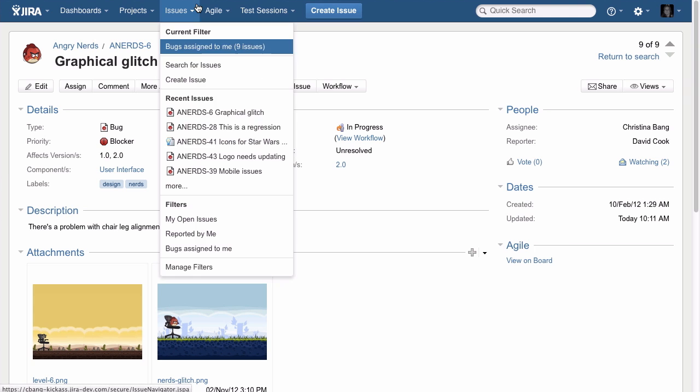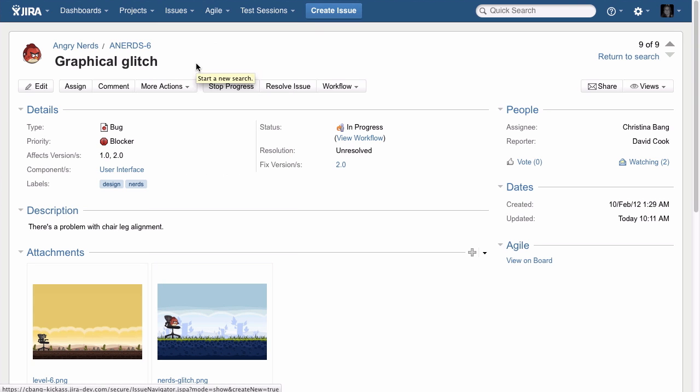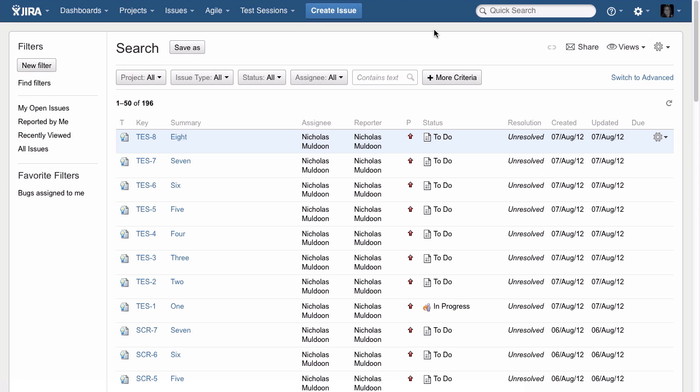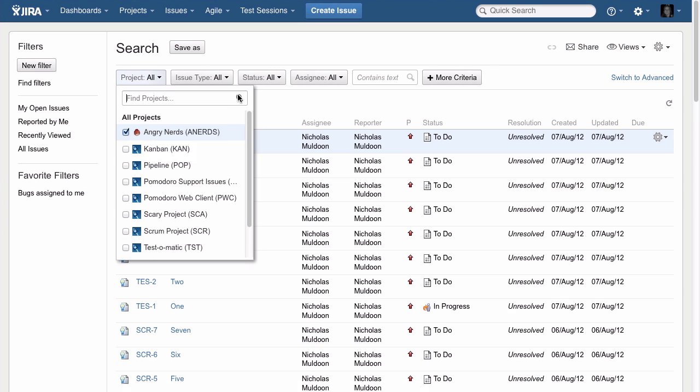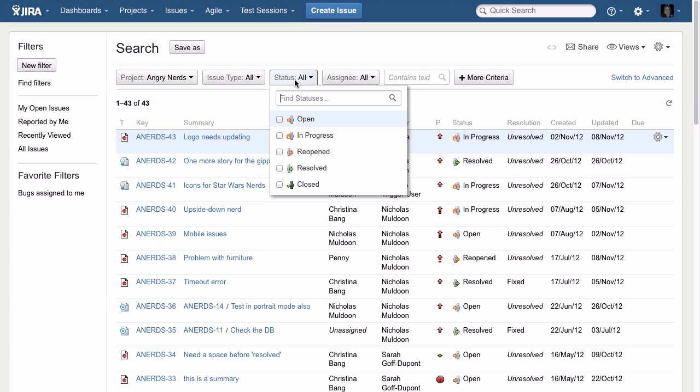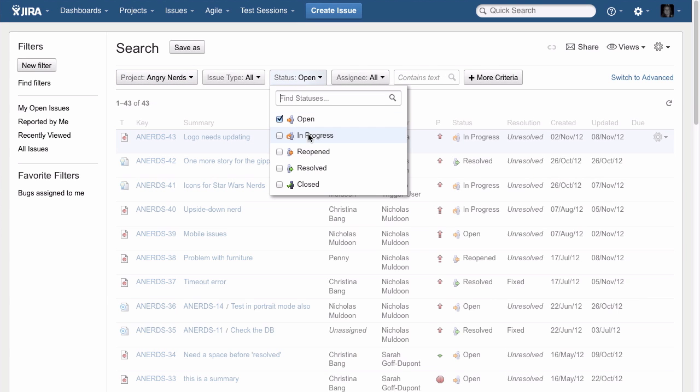Let's search for a set of issues in a project. Anytime you're looking for a specific issue or a set of related issues, click the issues tab to use Jira search.